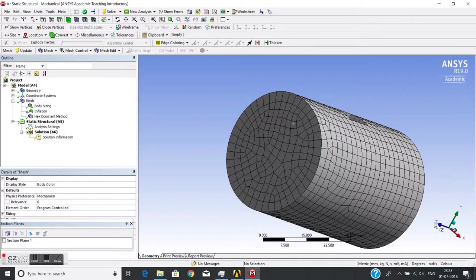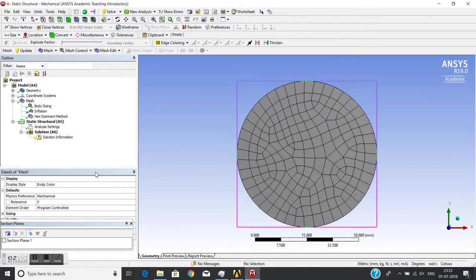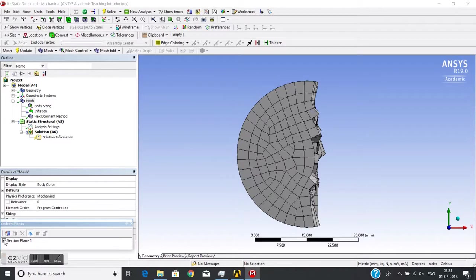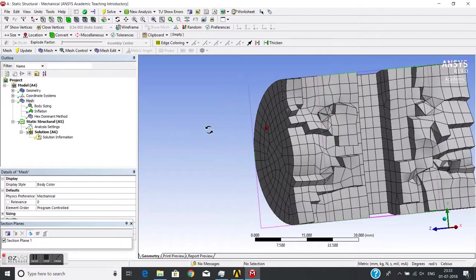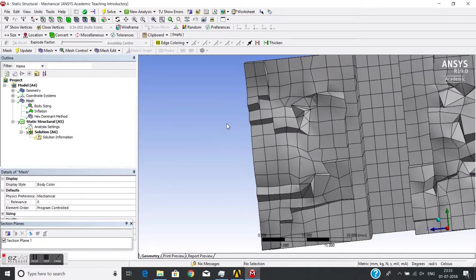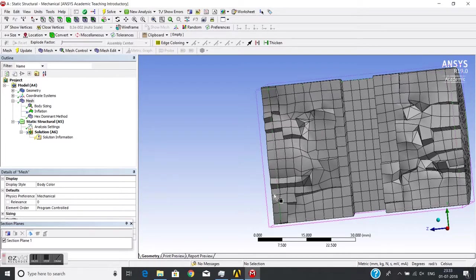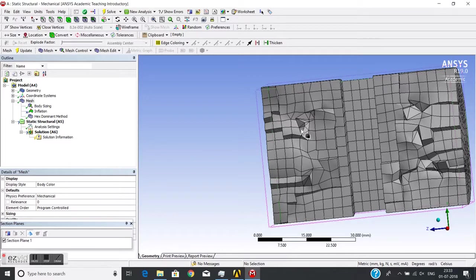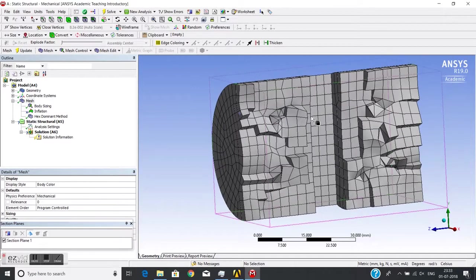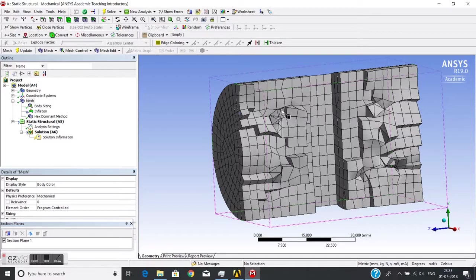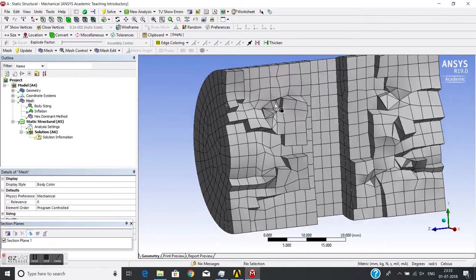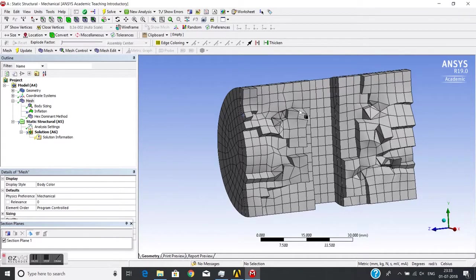I will see it has generated fine elements outside, but at the core it has not generated hex. It has managed with tetrahedrals. So keep in mind that although it is hex dominant, at core you will find tetrahedrals.